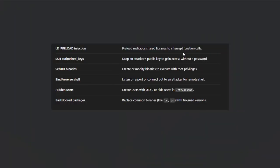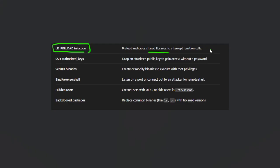How do you create Linux backdoors? There are many tactics. You can do it manually by creating a C file and compiling it. More popular methods include LD preload injection, where the attacker creates a malicious shared library — usually a file with the .so extension (shared object). Attackers use this tactic to create malicious Linux backdoors, though not all shared libraries are malicious.